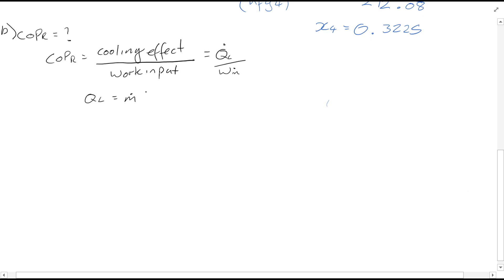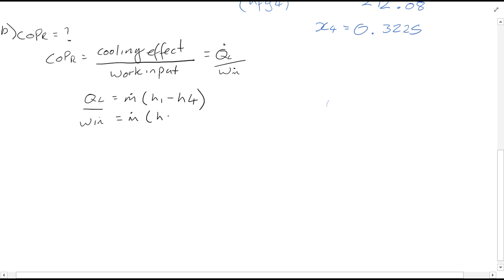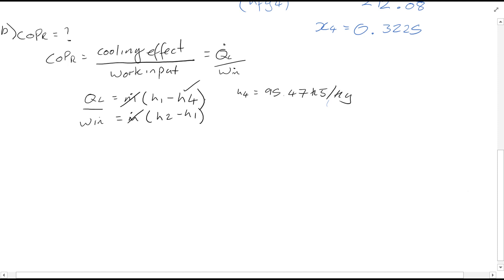...as we showed earlier, is H1 minus H4 — the heat removed during the evaporation stage — over W_in, which is the work into the compressor, which is the mass flow rate times H2 minus H1. You can see the mass flow rate therefore cancels, and we know H4, previously calculated to be 95.47 kJ per kg.